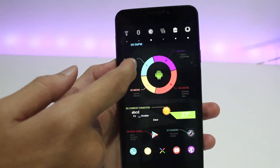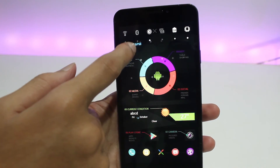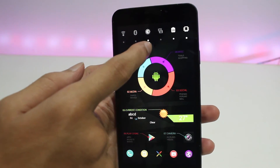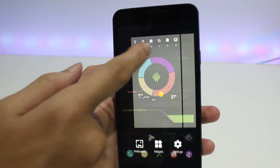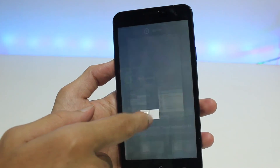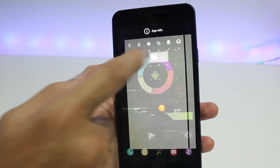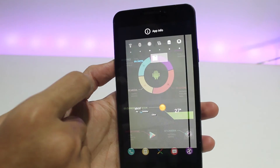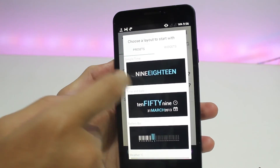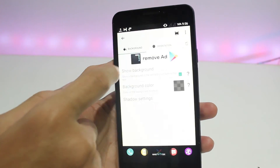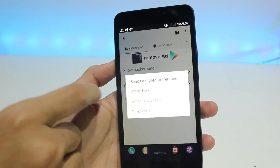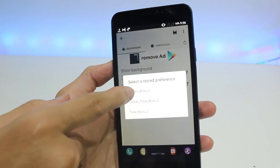Place the time widget wherever you prefer on screen. Now do the same thing again — this time for the battery percentage widget. Select any of the presets, go to those settings, press Import, and select Battery Box 2.